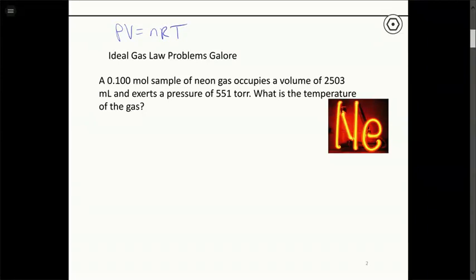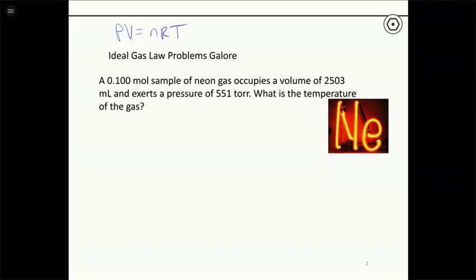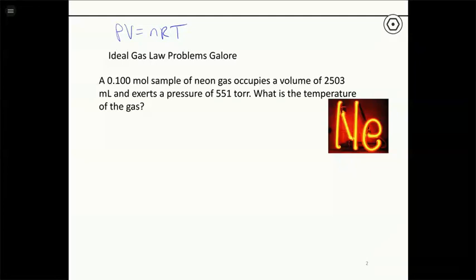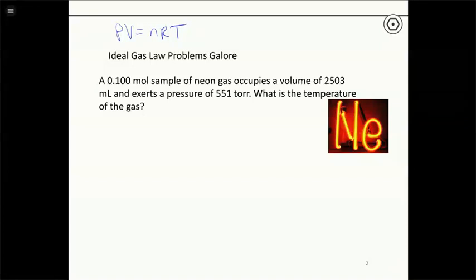There are two basic types of problems. In the first type, we have a sample of gas where we're given three of the four variables — P, V, n, and T — and asked to solve for the fourth. It's a straightforward one-equation, one-unknown application. The second type involves initial and final conditions, where you have a sample of gas and you're changing one or more things about it.